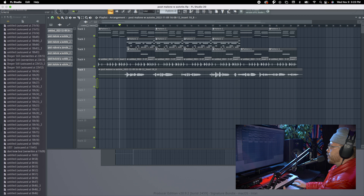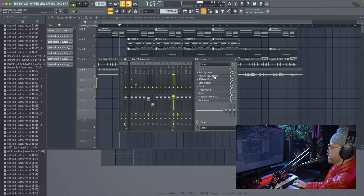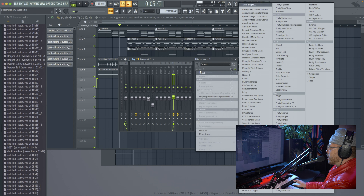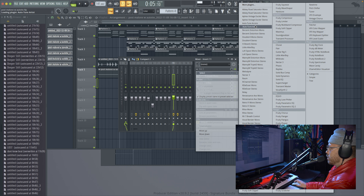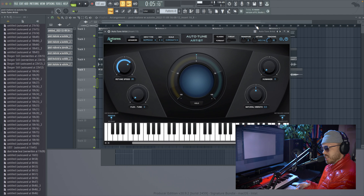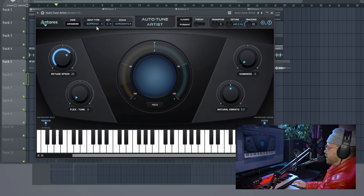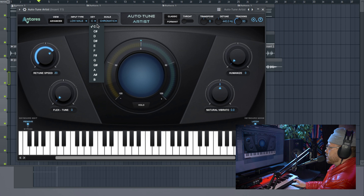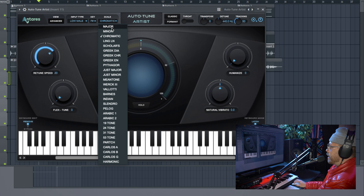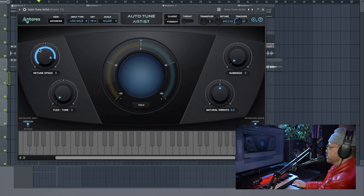Alright, so it's definitely pitchy. I've got all my effects I want except for Auto-Tune, so I'll load up an instance of Auto-Tune Artist. I'm going to have to change some settings right off the bat — input type to low male, key to F-sharp major, and then we'll turn this retune speed to about 6.